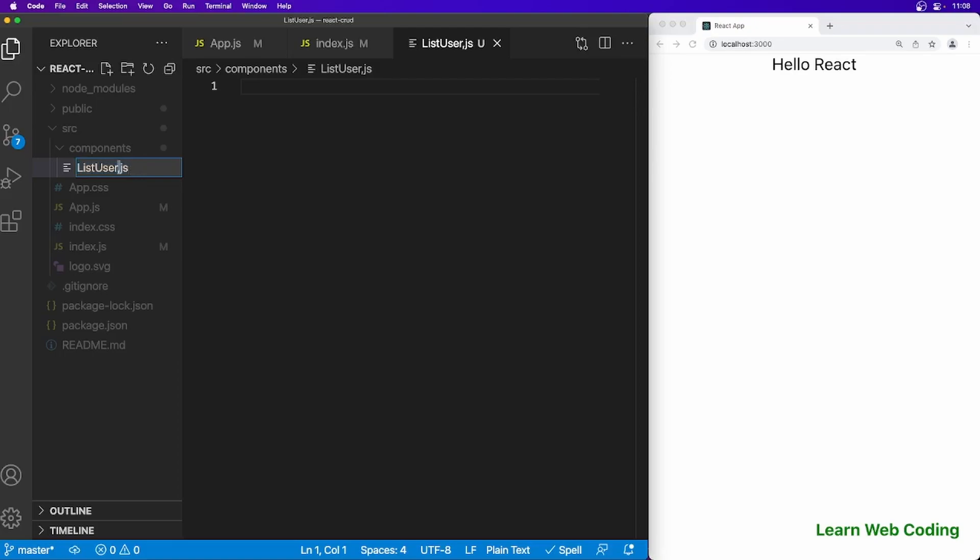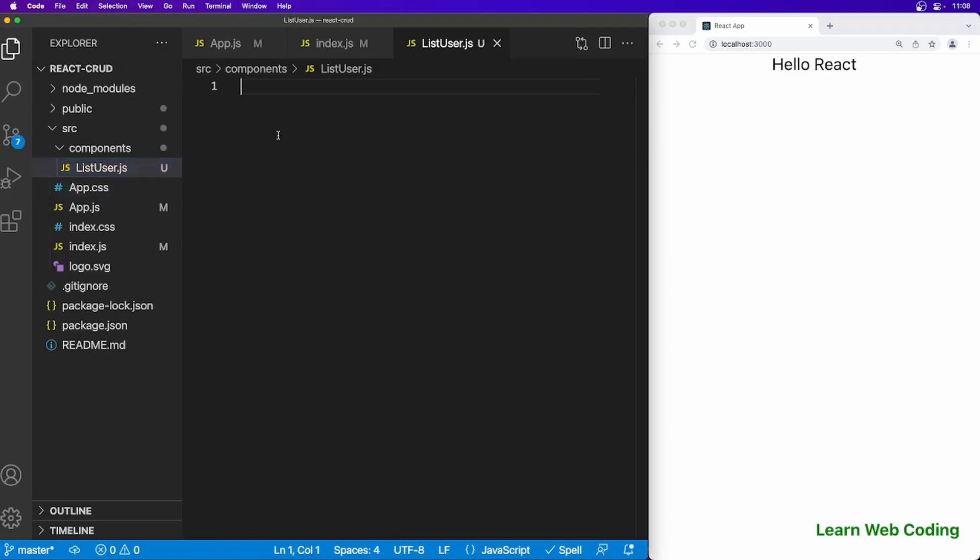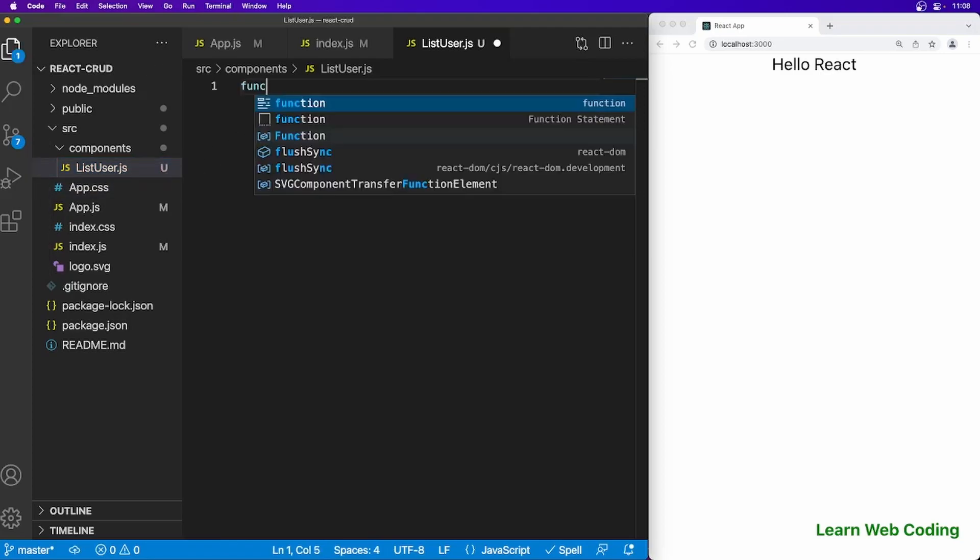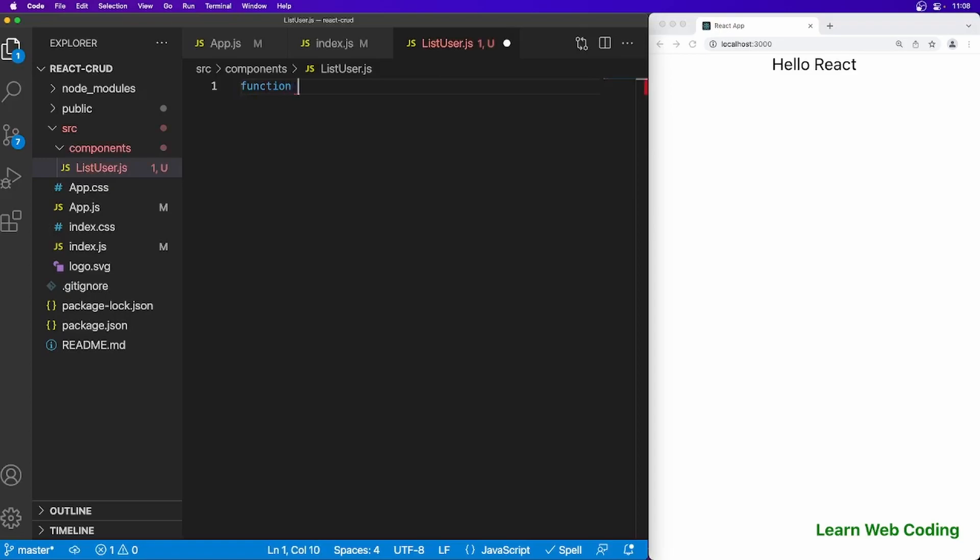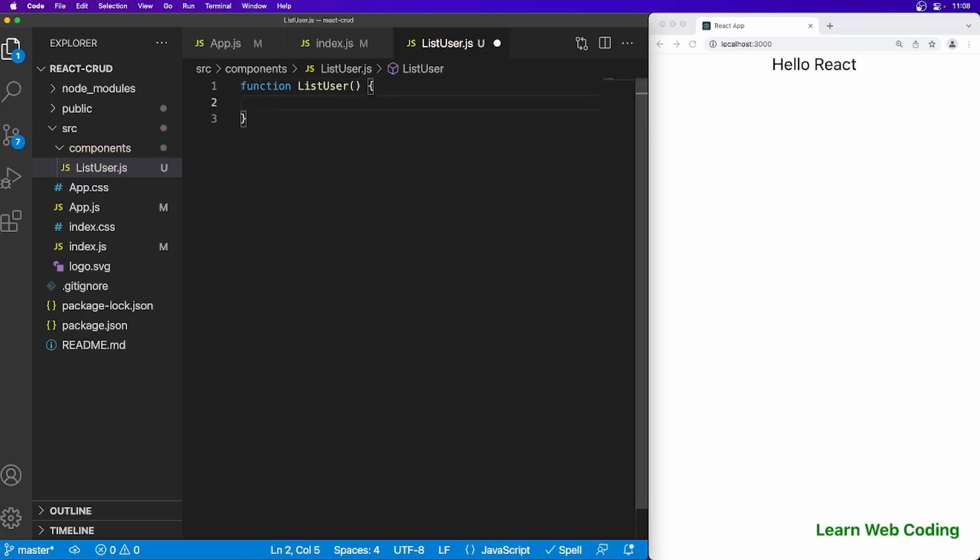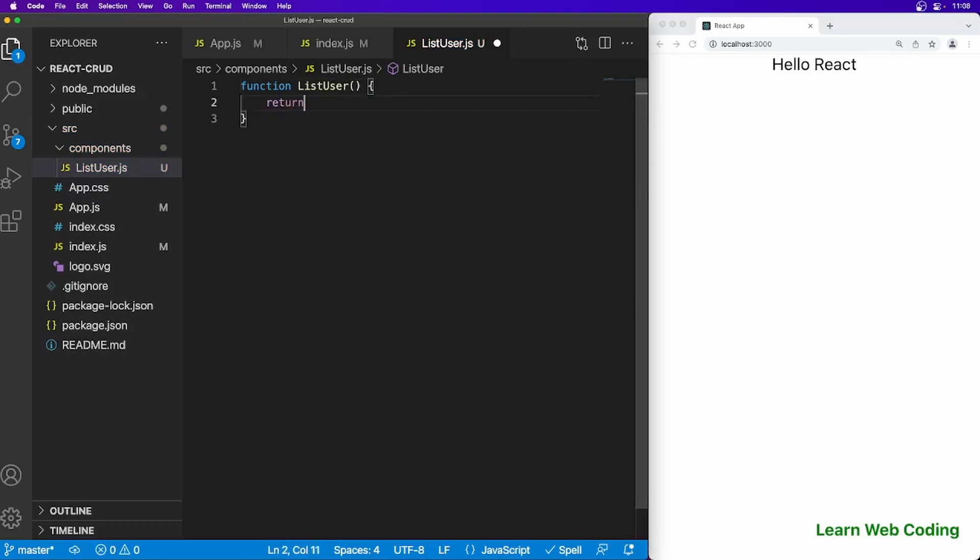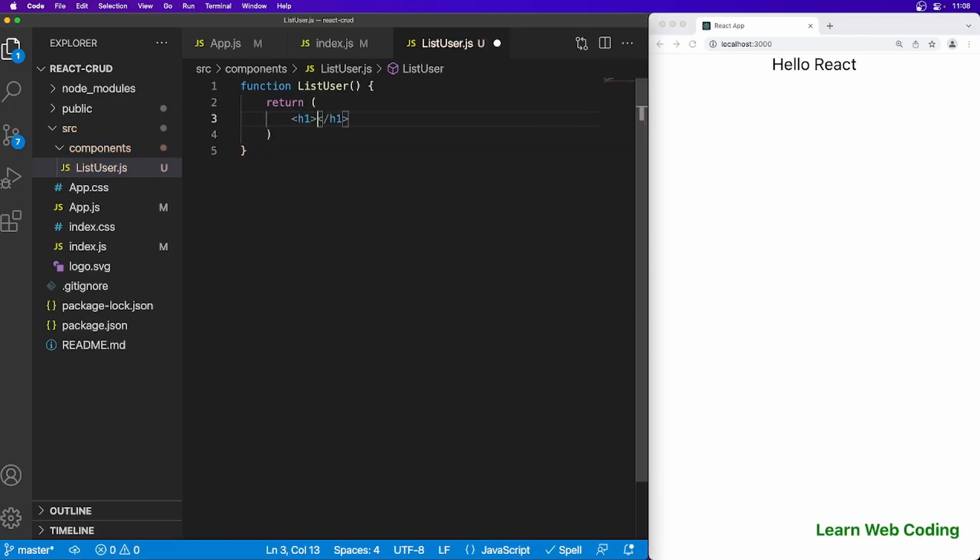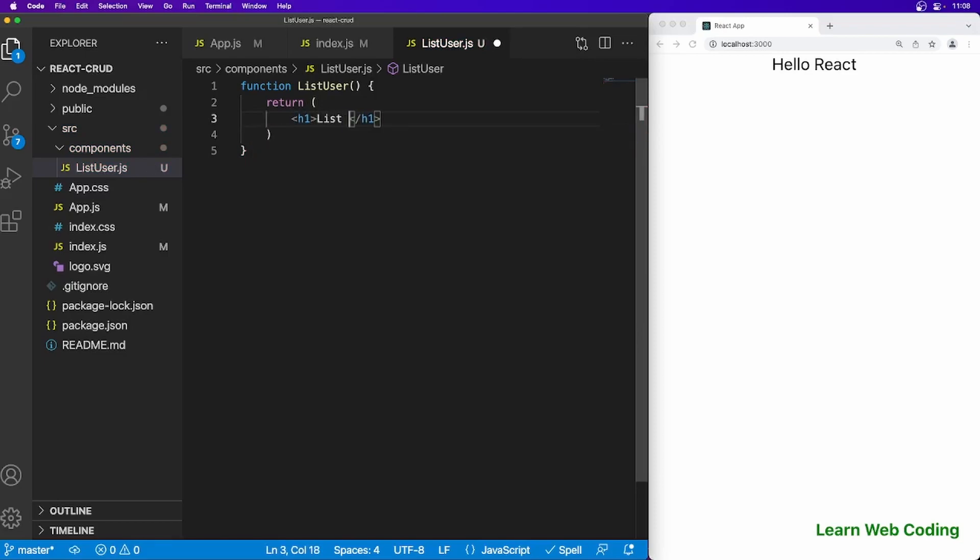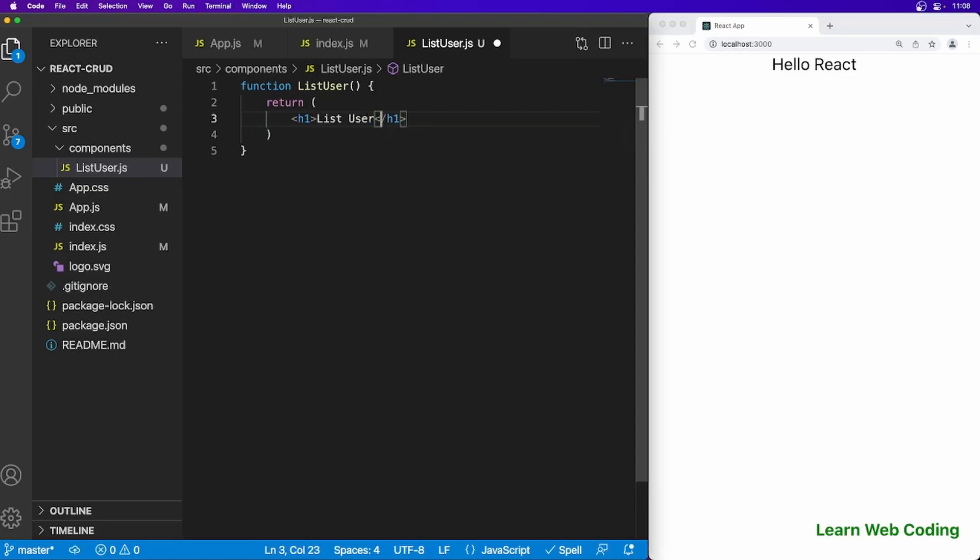In listuser.js, I am going to say function listuser, return opening closing h1 tag and just say list users for now. Later we will update it.